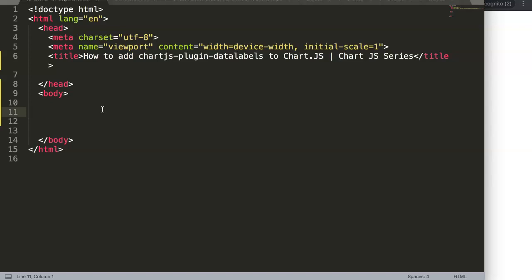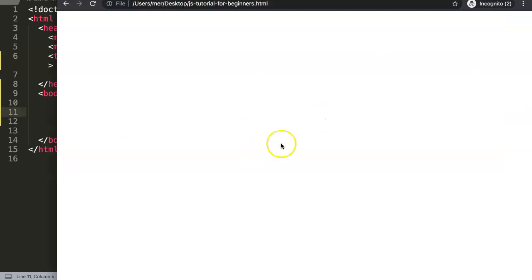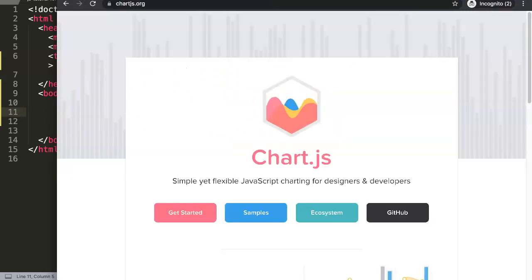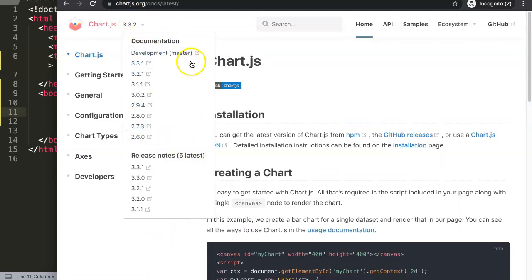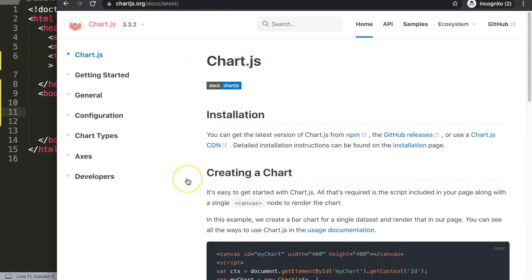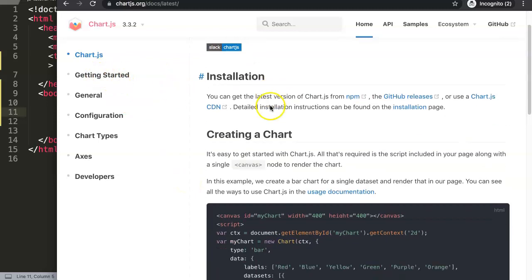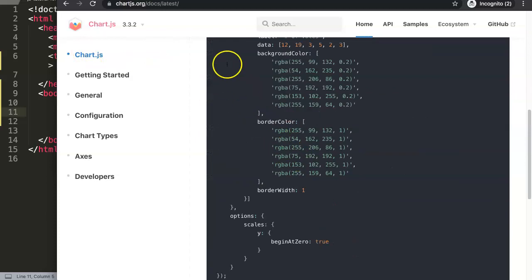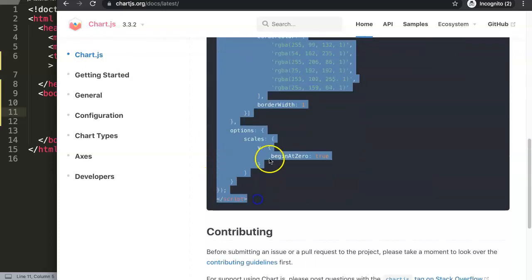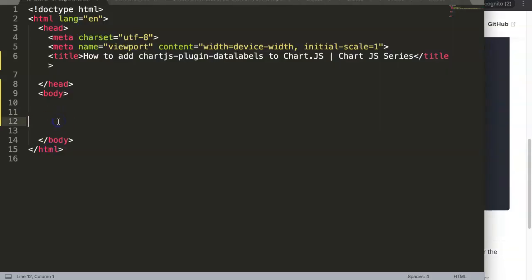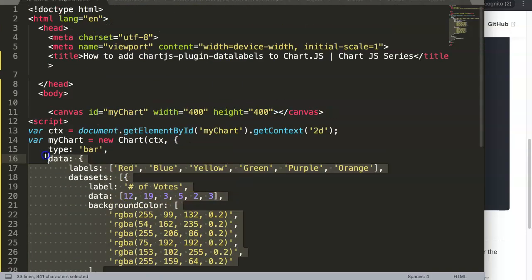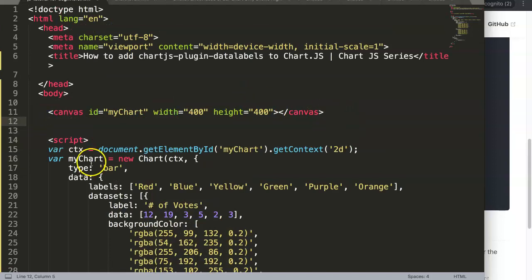In this part we're going to focus specifically on how to add it, and then I'll expand gradually because this is really important to understand. This is my blank HTML file. We're going to go to chart.js, click on 'Get Started', and copy the example code from the main page and paste it in, giving it proper indentation. We have the canvas, but we still need the JavaScript library.